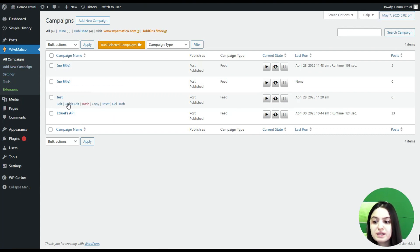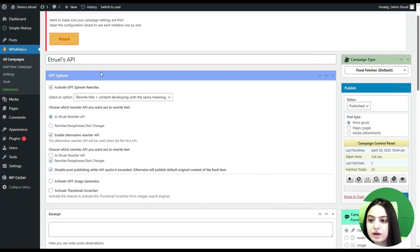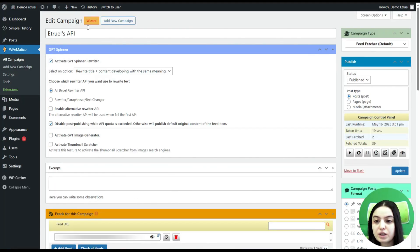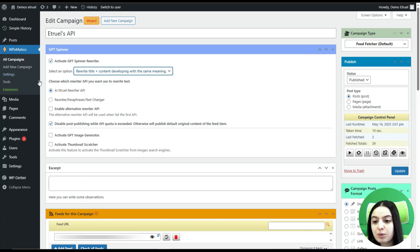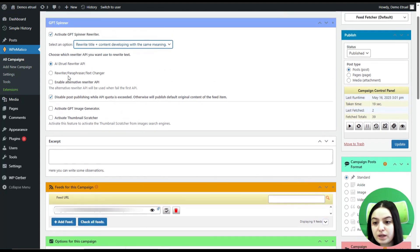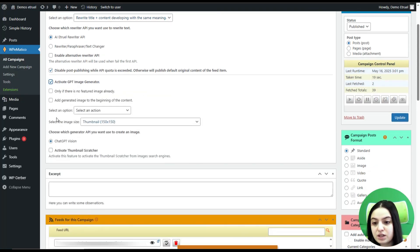Here you can see the campaigns I have created. Let's open one of them. Now we are on a campaign we have already created — let's quickly check the GBD Spinner settings. Here you can see different settings related to the GBD Spinner rewriter. You can select to rewrite only content, or rewrite title plus content with the same meaning. Here you choose which writer API to use — we will stick with the AI Trail Writer API. You can also enable or disable post publishing when the API quota is exceeded, and activate the GPD Image Generator.